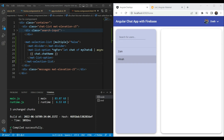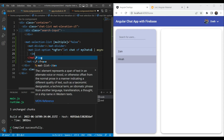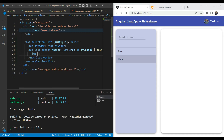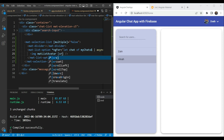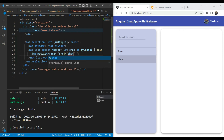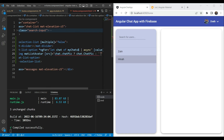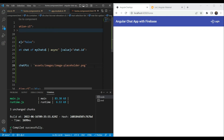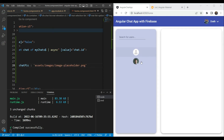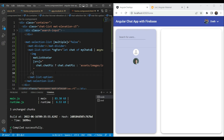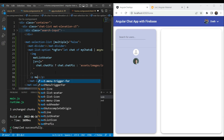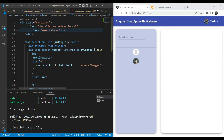Now let's spice up our chat list with the additional data. We need an image, so let's remove the plain text for now and add an image tag using the matListAvatar directive — this gives it a nice rounded shape and positions it correctly. For the source, if chat.chatPic is not empty we use it, otherwise we fall back to the assets folder placeholder image. We can see the two images, though not correctly placed yet since we don't have content data yet.